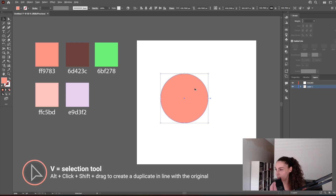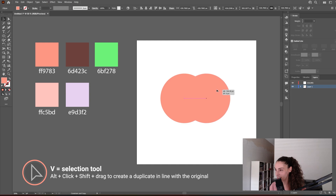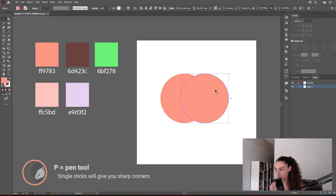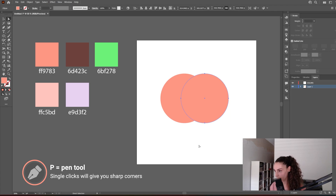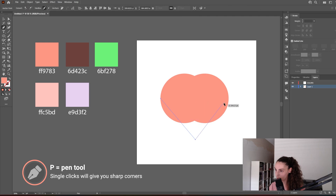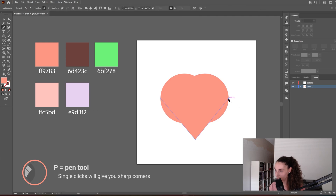I'm going to press Alt, click, Shift, and drag. Now with the Pen tool we're going to create a line. I'm going to click outside of the circle just in case, and now with the Pen tool from this point let's create a sort of triangle like this.